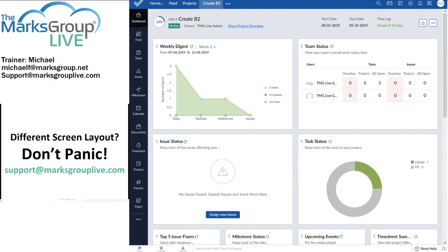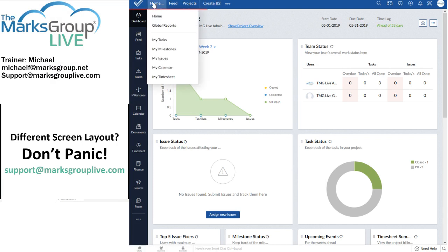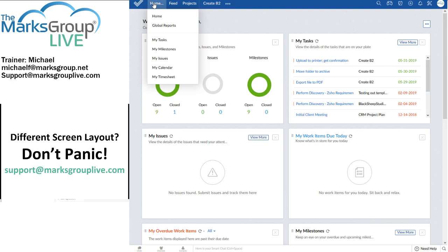Now, I'm in the B2 project. If I go home, let's start home. Here is a dashboard, but we're not going to cover that in today's class.